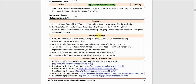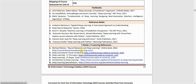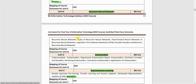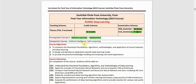The syllabus also lists textbooks and reference books you can use for this subject, as well as e-learning references and online resources including various courses and website links.